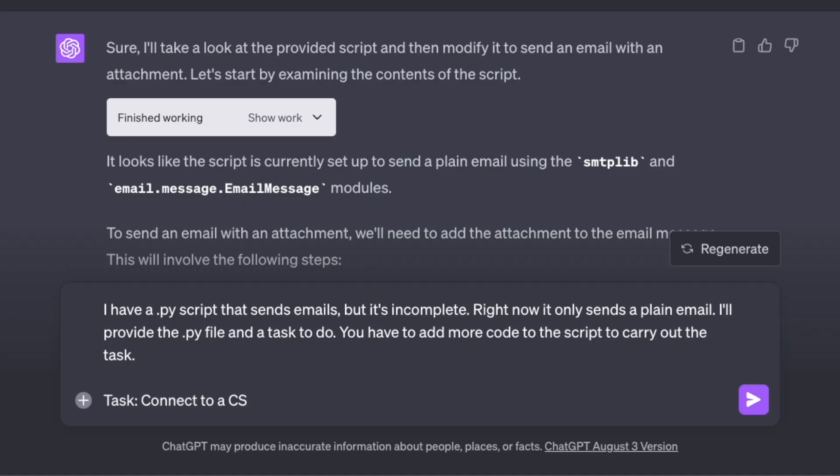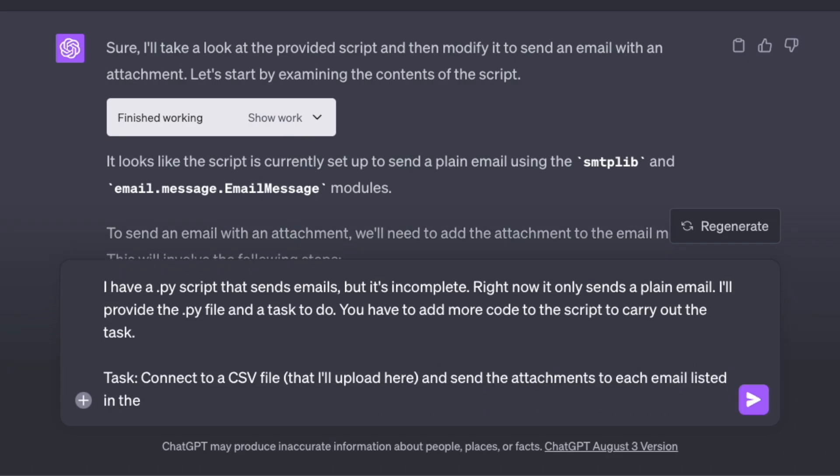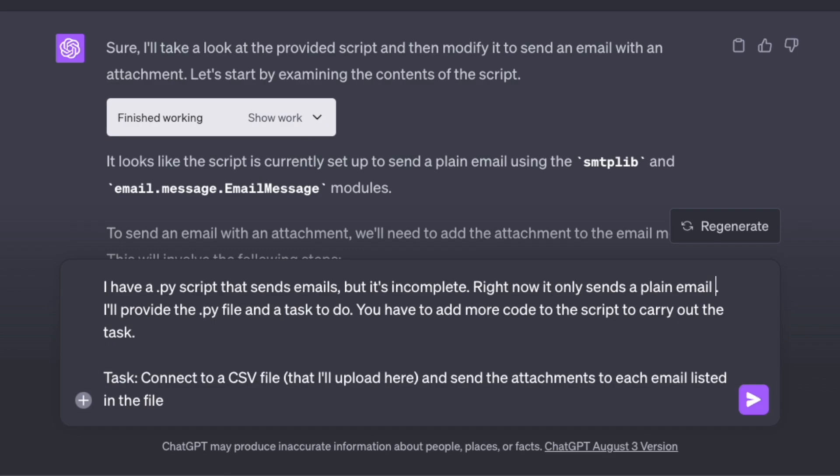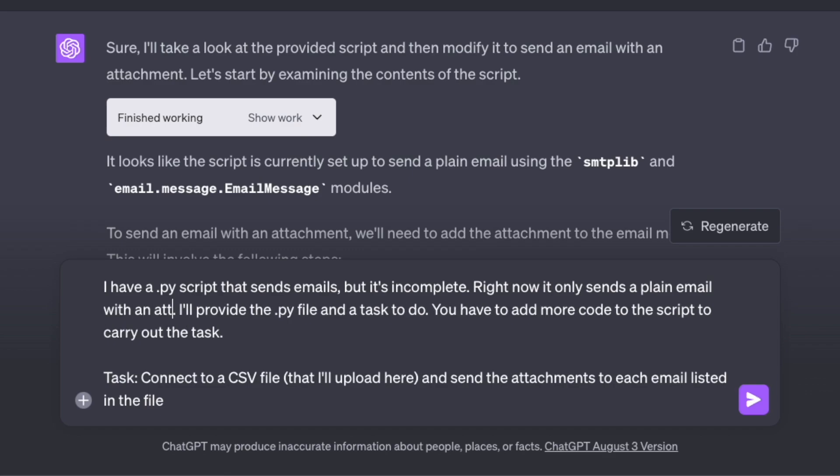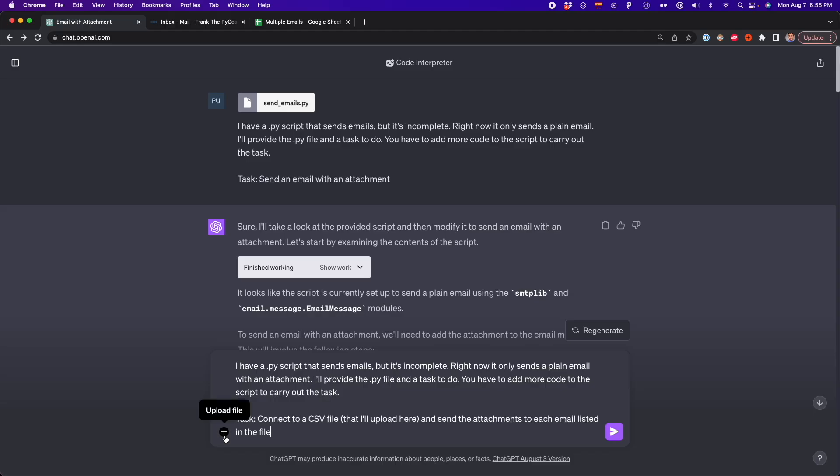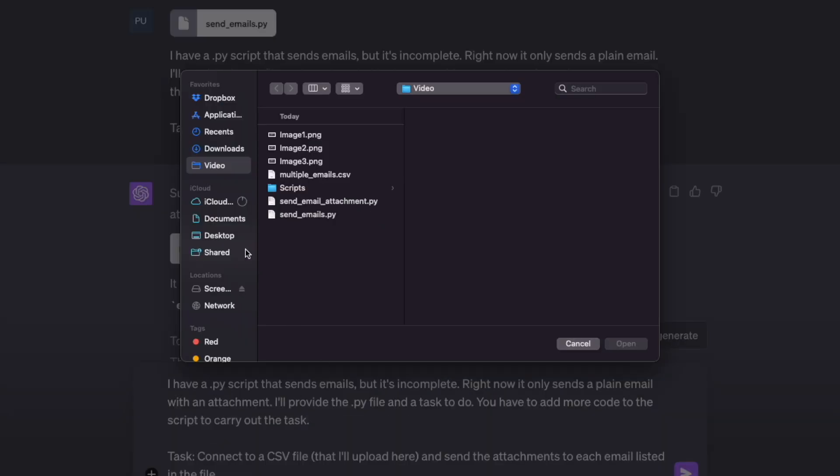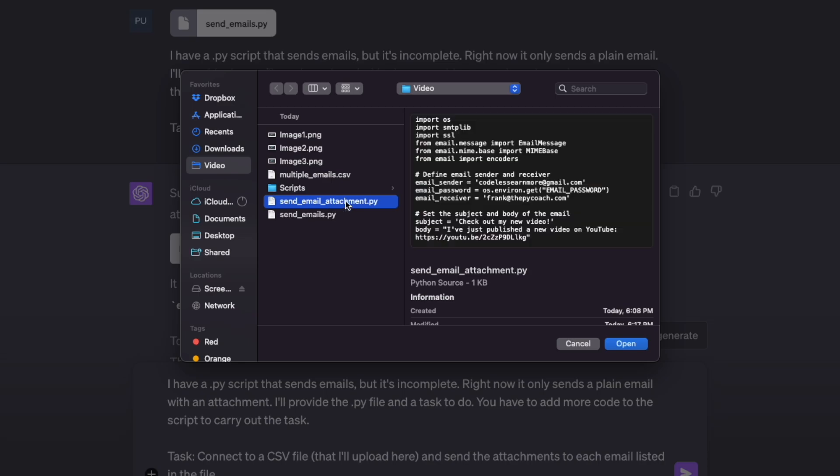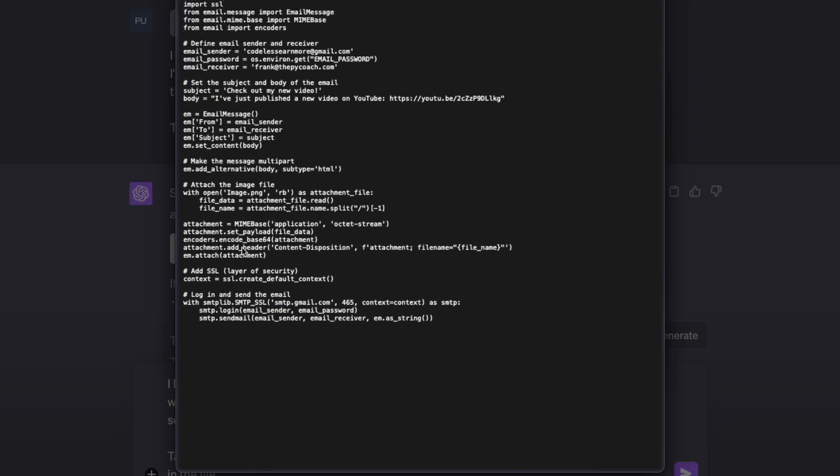So here I'm typing the prompt connect to a CSV file that I'm going to upload here on ChatGPT and send the attachments to each email listed in the file. Finally, I'm going to make our last modification. Right now it only sends a plain email with an attachment. So I'm going to upload the script that it provided before. And this script is send_email_attachment.